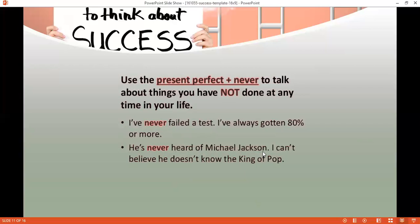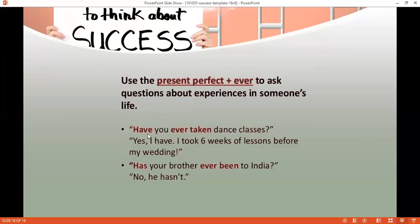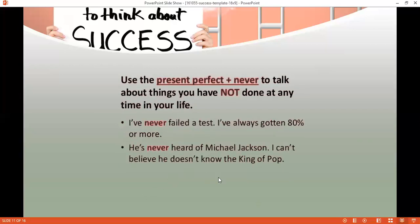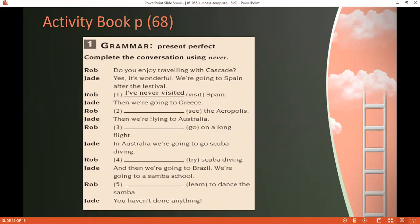'Never' is also used with the present perfect. It refers to things you have not done at any time in your life. Examples: 'I've never failed a test.' 'He's never heard of Michael Jackson.' Both 'ever' and 'never' are adverbs placed between 'have/has' and the main verb — just like 'already' and 'just.' So: 'Have you ever taken,' 'He has never heard.' You cannot say 'He never has heard' or 'He has heard never.' 'Never' functions almost like 'not' — it means he hasn't done that at any time in his life.